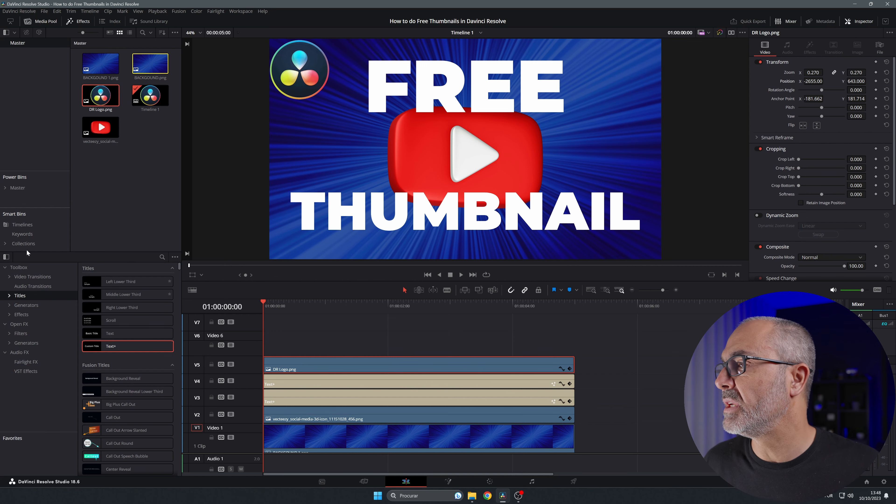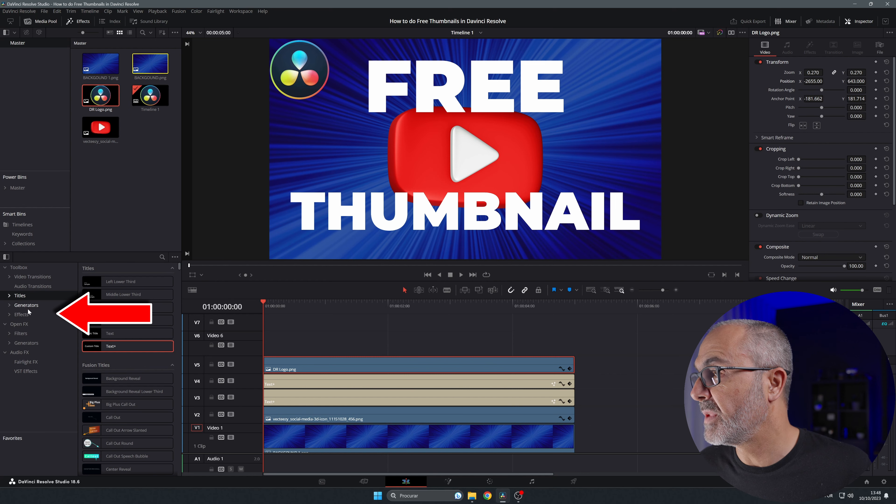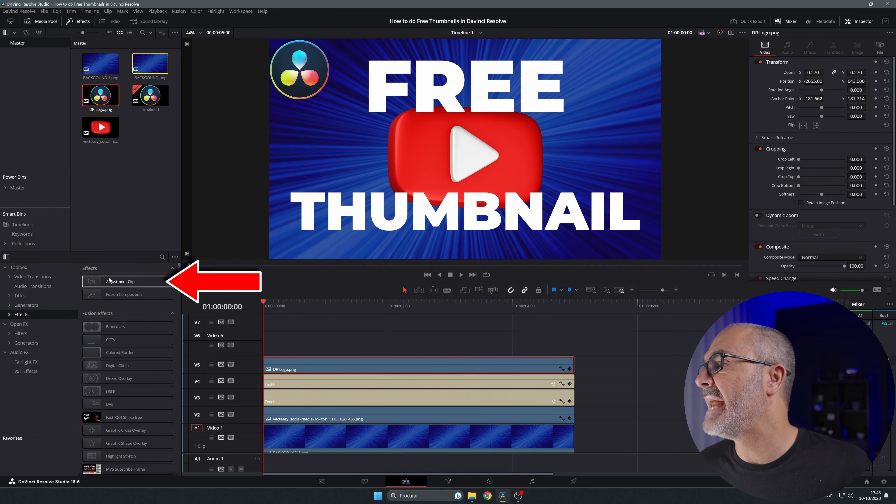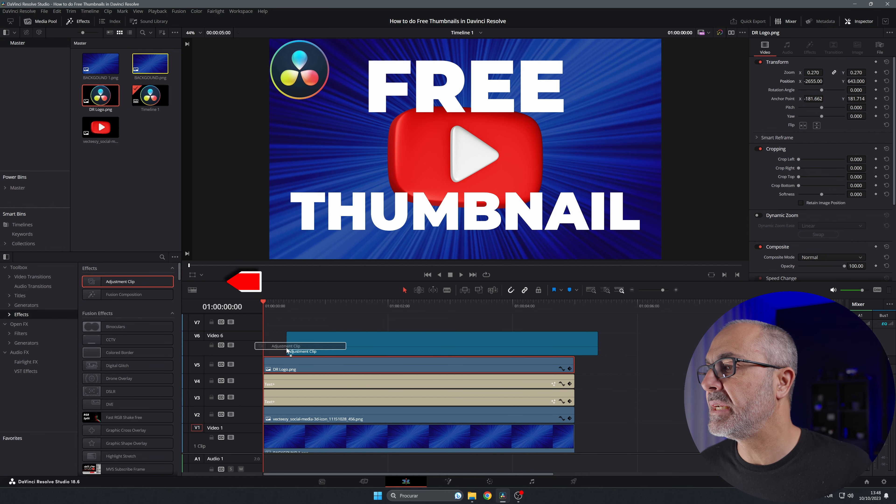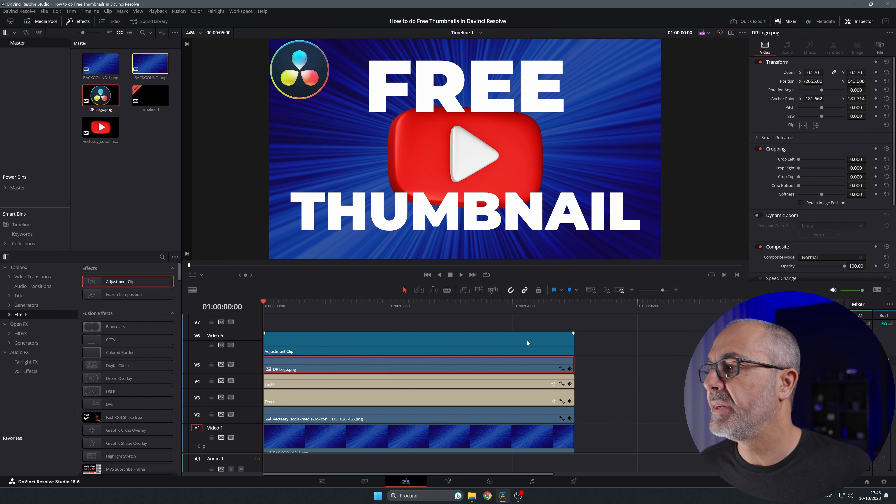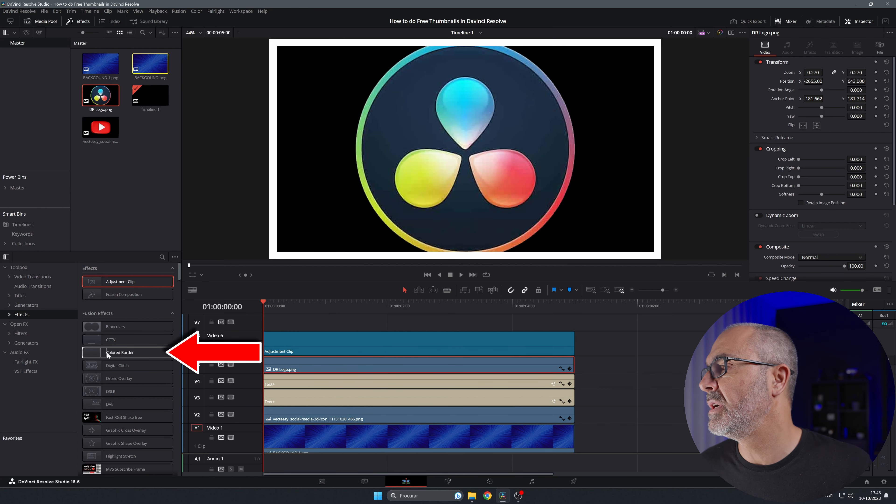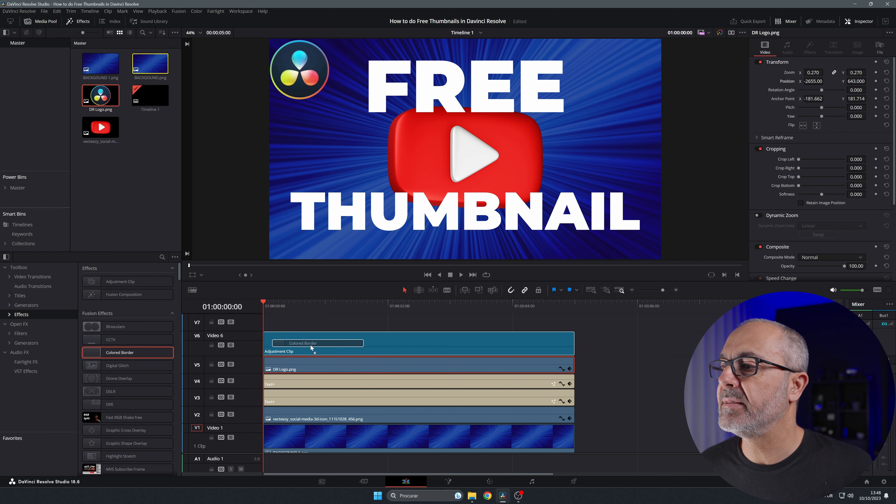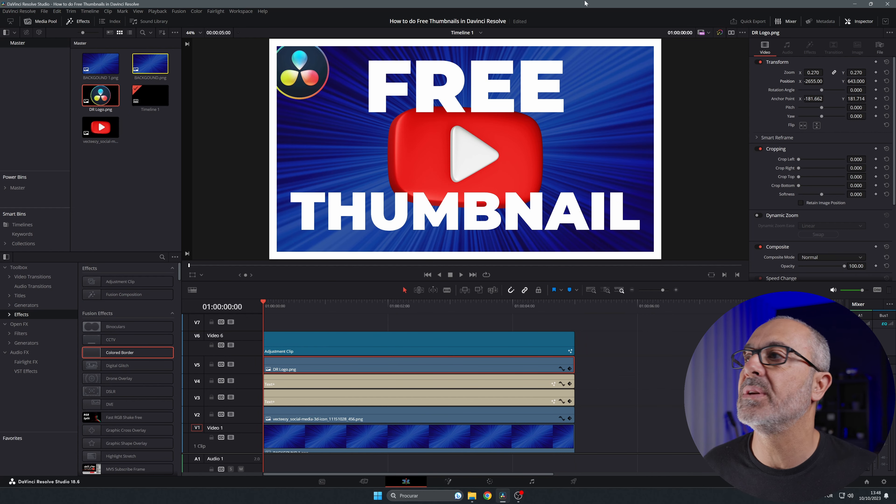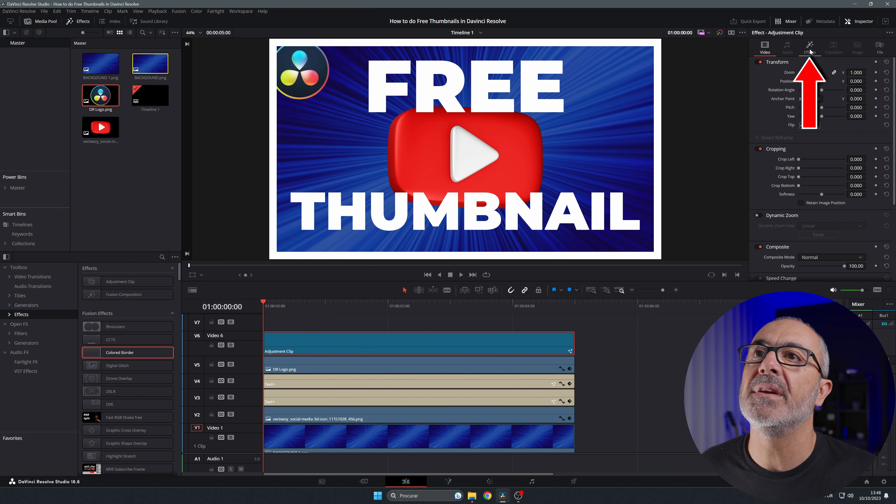That yellow border. For doing that, you come here to the effects, add an adjustment clip over here. Now inside the adjustment clip, come here to the colored border and you drag it to your adjustment clip. As you can see, it has this.